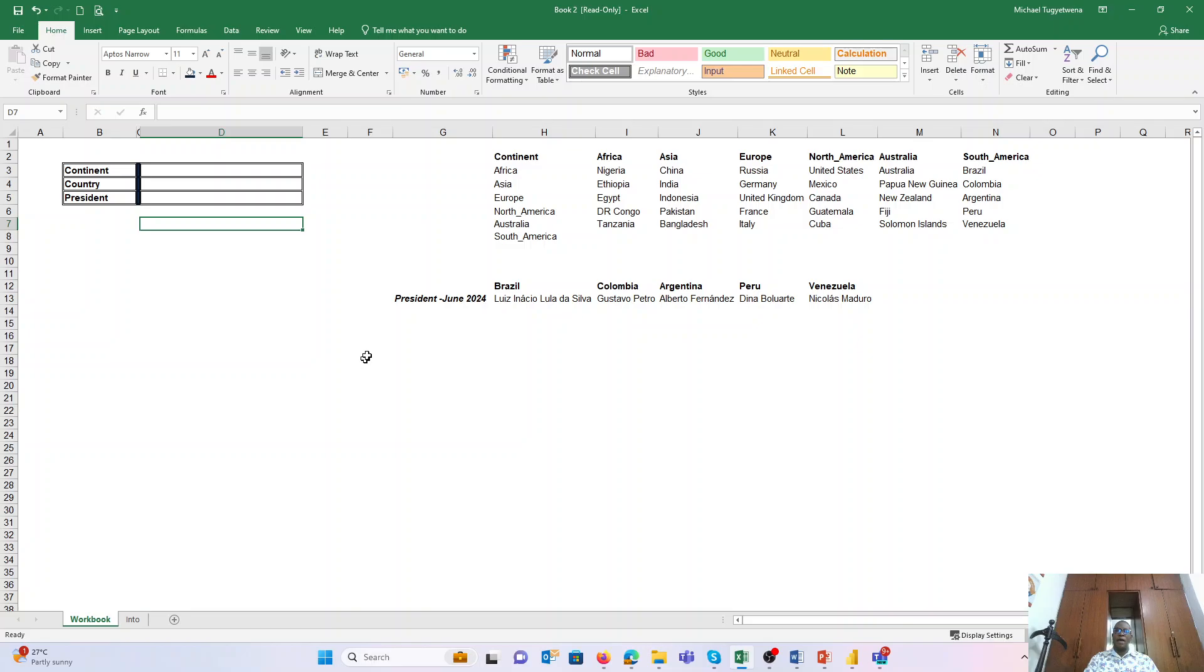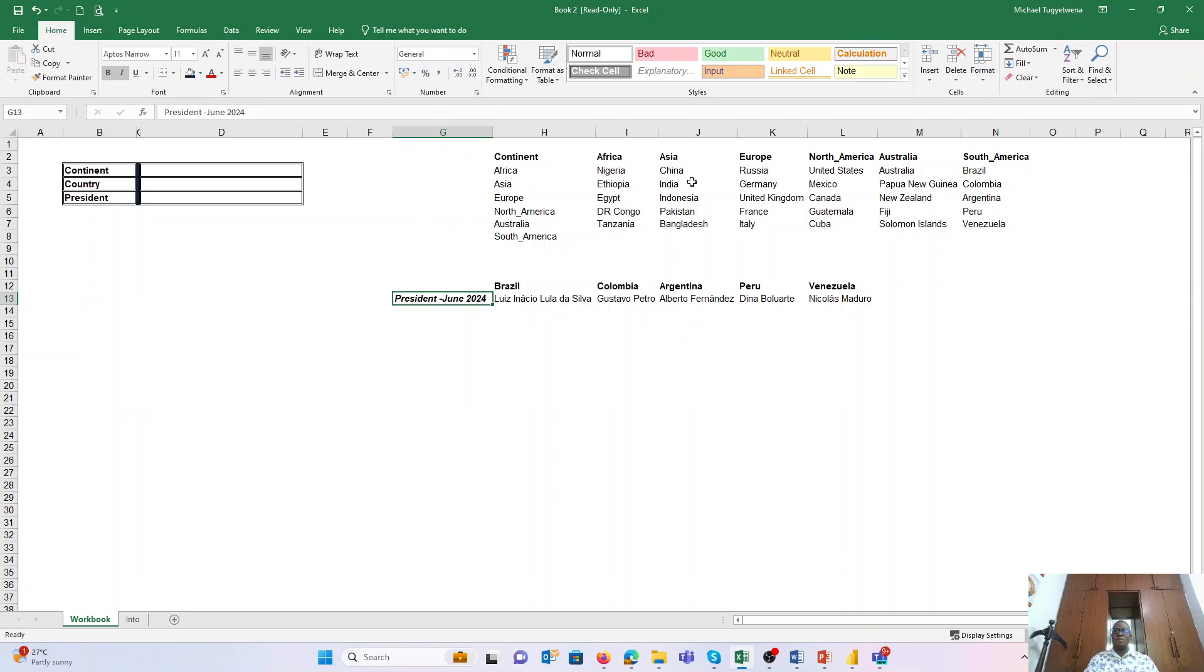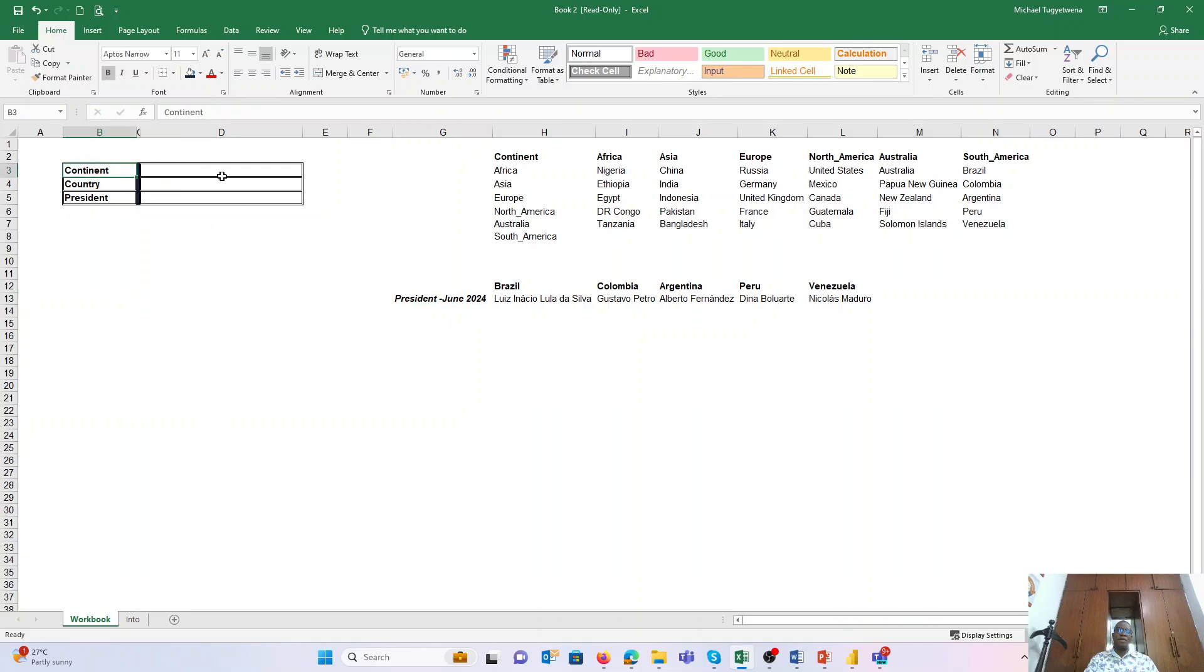I want to talk about drop-down lists using the example of the data we are using for today: continents and some specific countries under each of the continents, and then the presidents. We want to be able to create drop-downs so that if somebody wants to input a continent, instead of them typing manually where they can even make mistakes, they should be able to pick from a drop-down list.